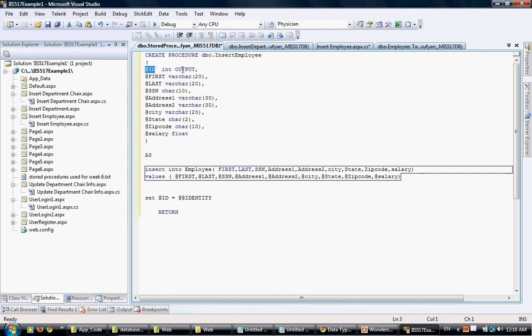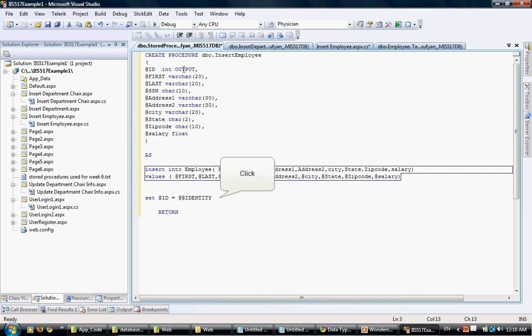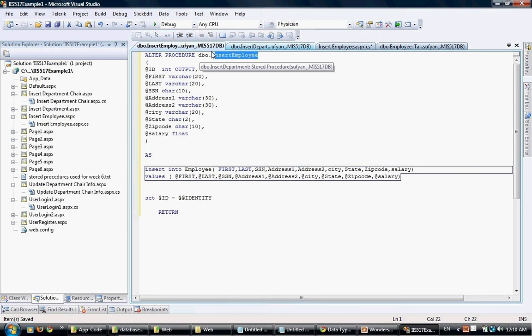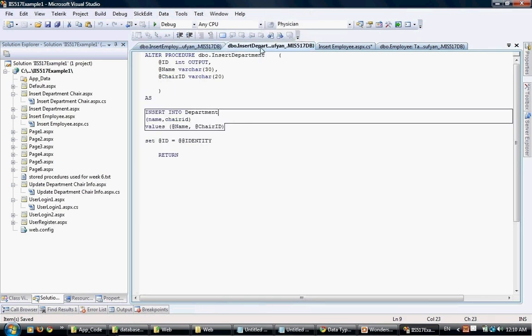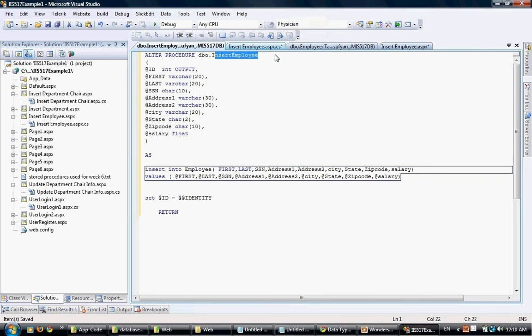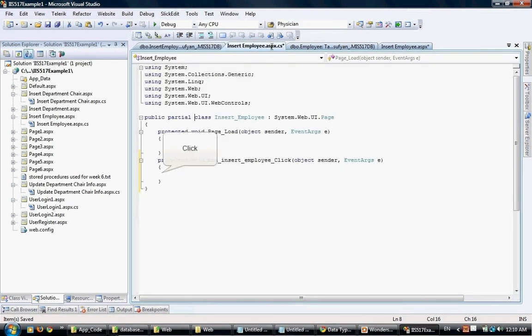There is one thing to pay attention to, which is the ID field. The ID field is set as an output because the ID is an auto-generated field and the value of the ID we will obtain automatically from the database server each time we perform the insert. We obtain that by putting this line. This line allows us to obtain whatever automatically generated identity and store it back into the ID column. Since it's of type output, it will be returned back to whatever program invokes that specific stored procedure.